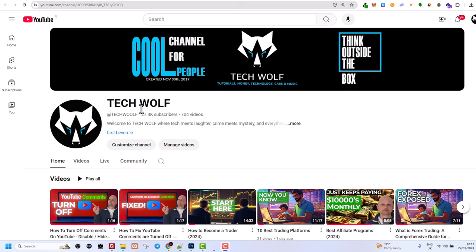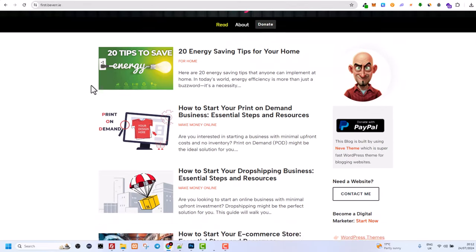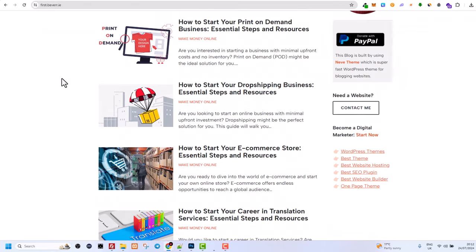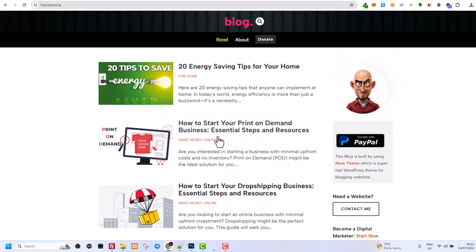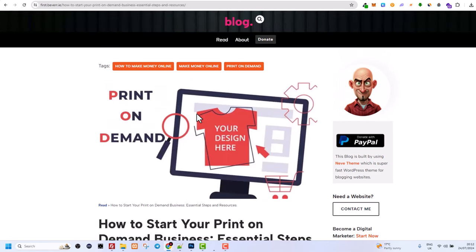Hello guys and welcome to TechWolf. In this video I'm going to show you how to download images from a website. I'm going to show you two ways how you can download any image from any website, and I will take my blog website as an example, as you can see this one. If I want to download this image...